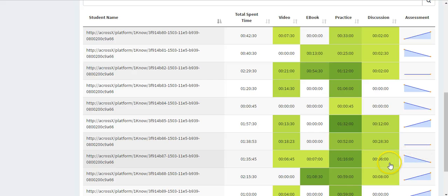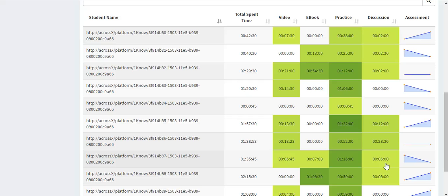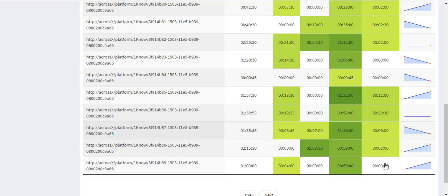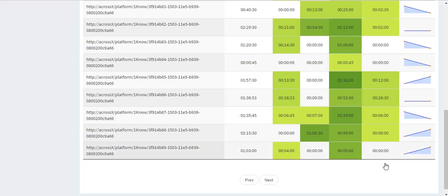If their time spent is high, that means they might have difficulty and need help. Instructors might want to find out, did they ask questions in contents or on forums, and so on.